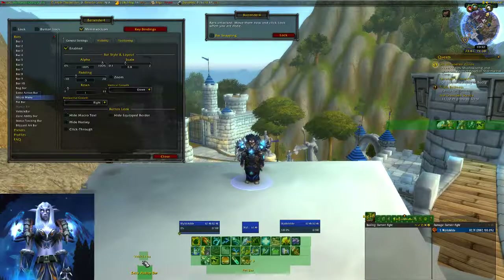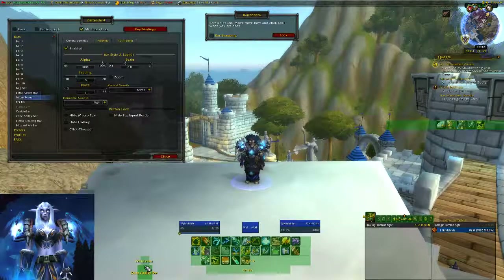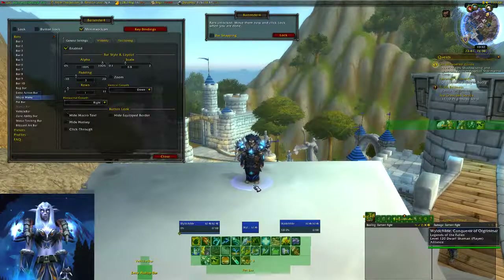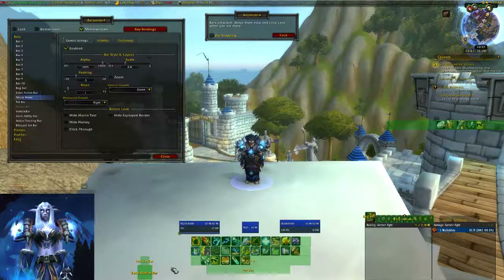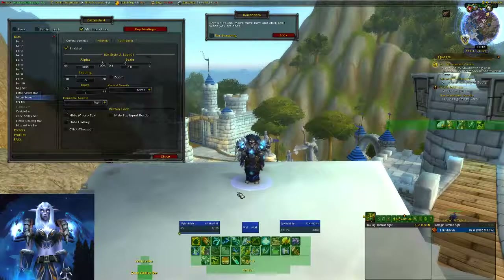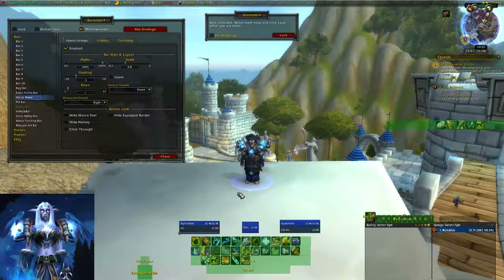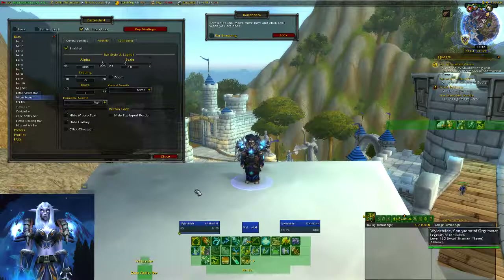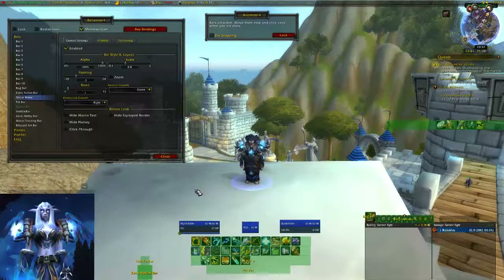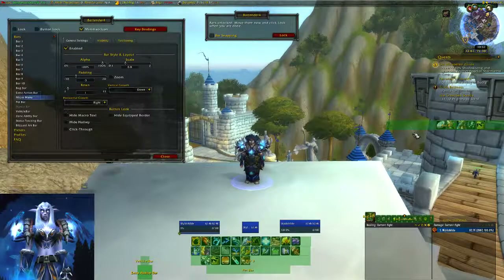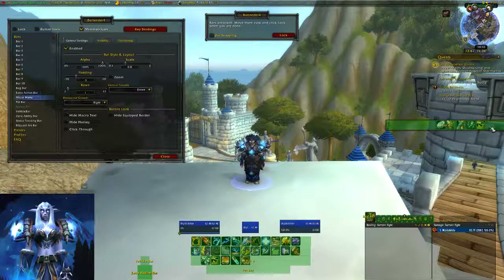I still have my vehicle bar hanging out in the middle. I'm going to put it off to the side. Don't disable it — if you get into a vehicle for a quest and it has bars, you want to be able to control that. So always keep your vehicle bar on and out of the way.